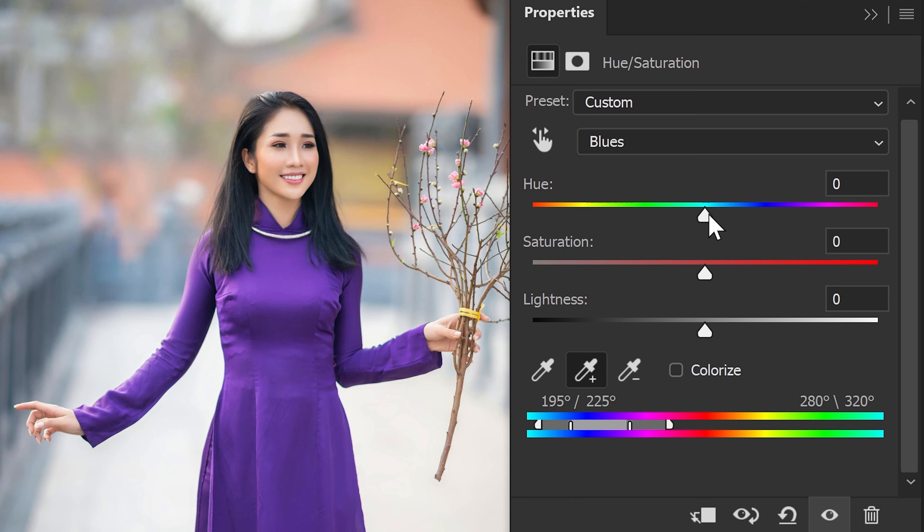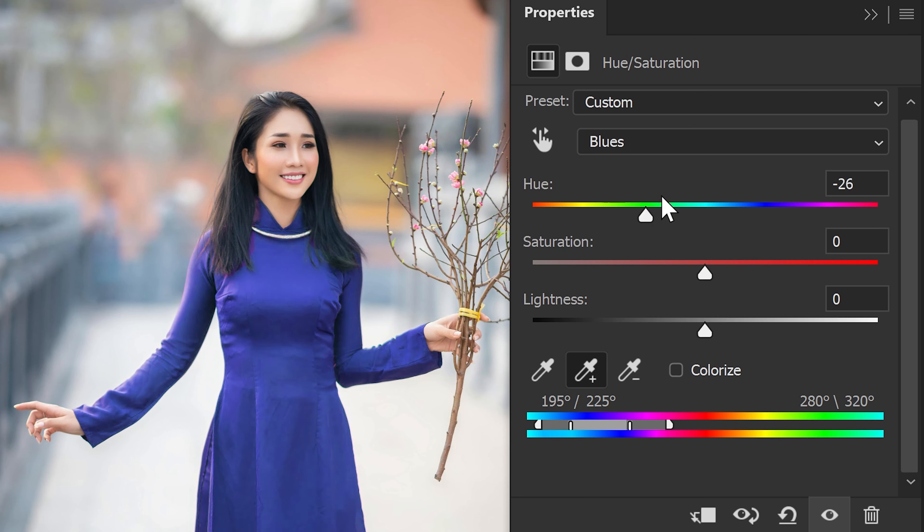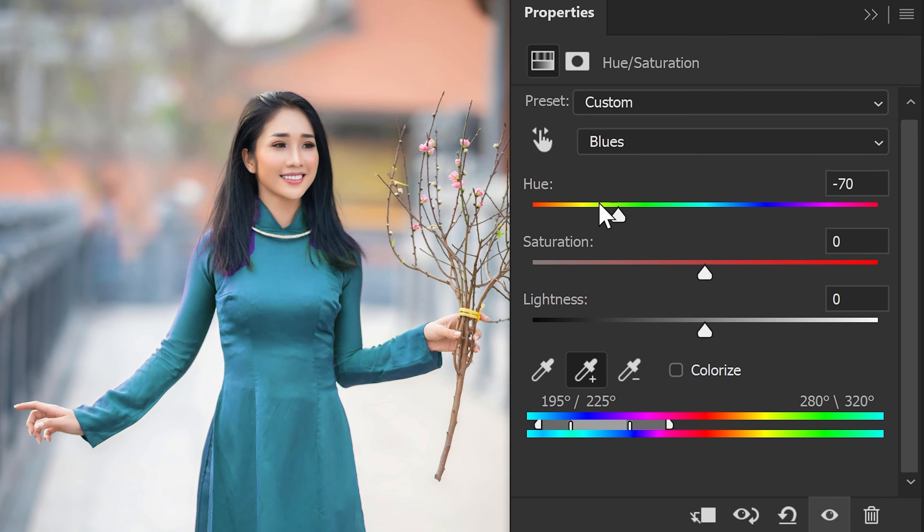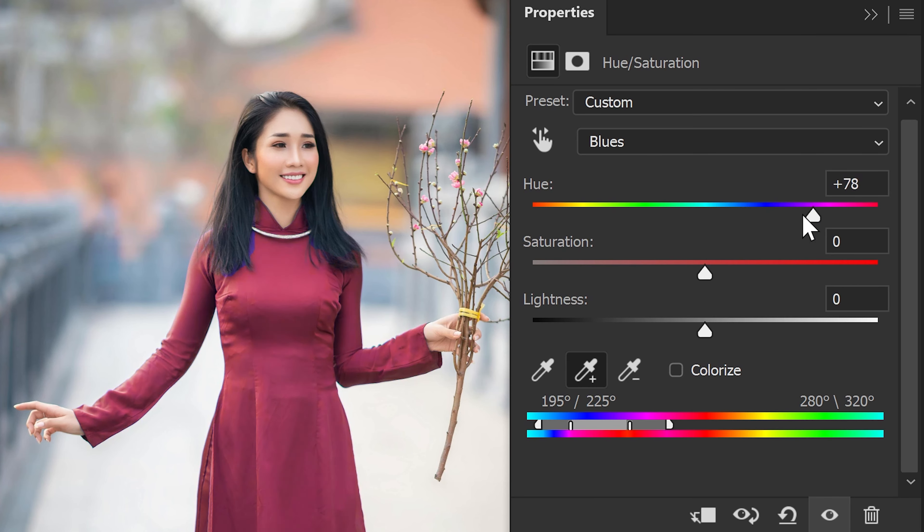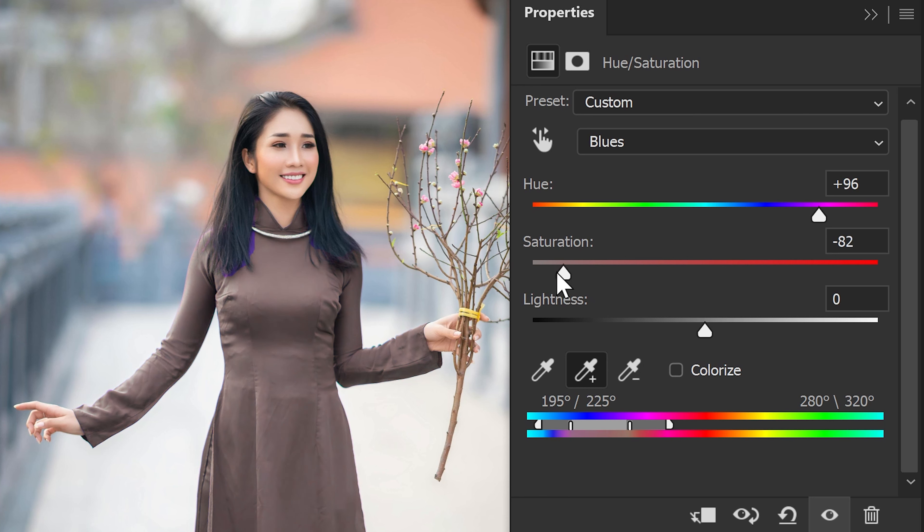From here, you can change the hue at the top to any color that you want. And if you wanted to, let's say, have this nice reddish color, you can also apply saturation or you can desaturate this and this will make it darker.